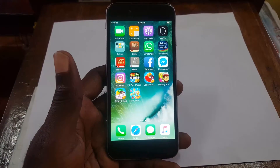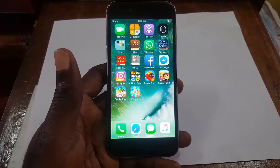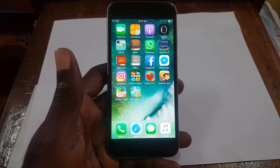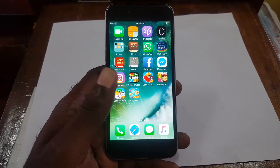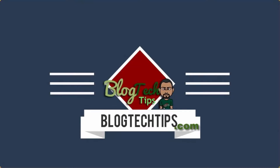If you like this tip, please give this video a thumbs up; if not, give it a thumbs down. This is Ricardo from BlogTechTips with another quick tip — bye!